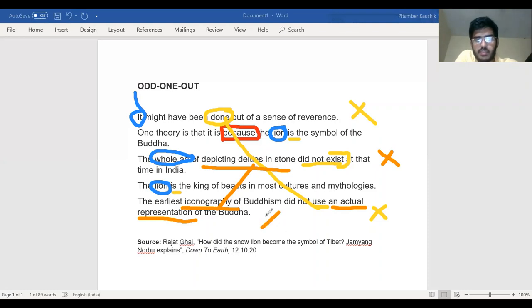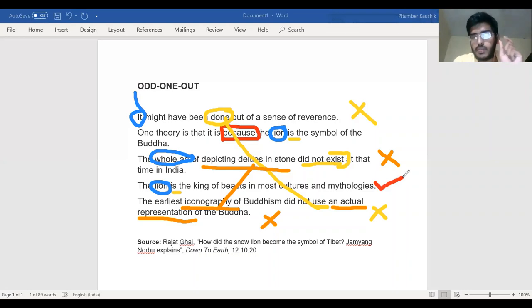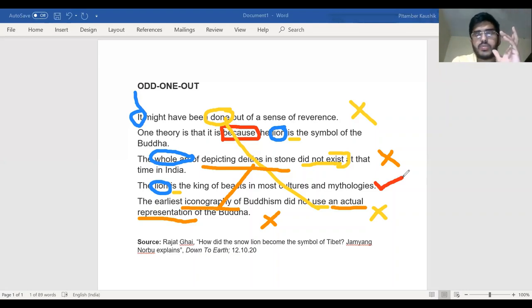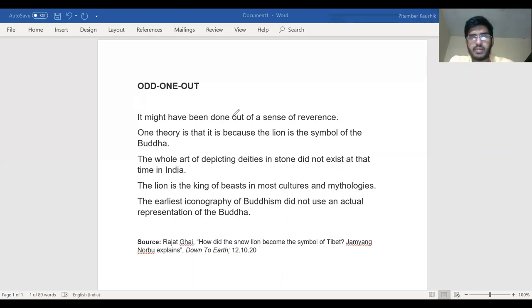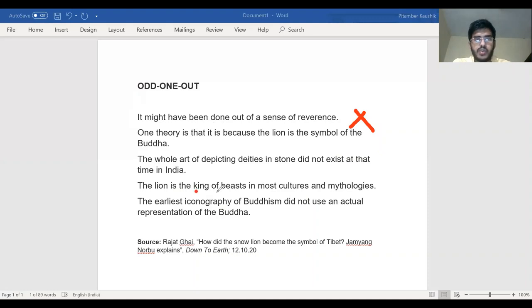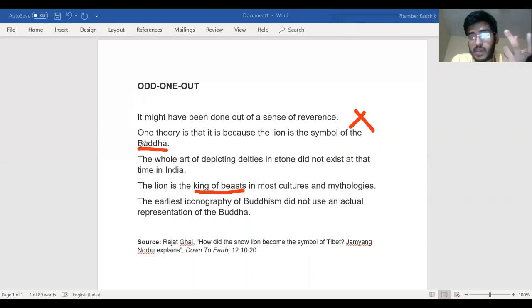The sentence I suspect now is: 'The lion is the king of beasts in most cultures and mythologies.' Let me verify it — I won't rush. Let me try to fit it with each of the four remaining sentences. Does it fit with 'it might have been done out of a sense of reverence'? No — there is nothing being done. Does it fit with 'one theory is that it is because the lion is the symbol of the Buddha'? It seems kind of related, but the connection is missing a logical link.